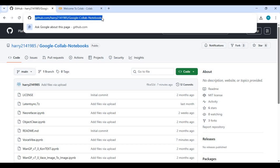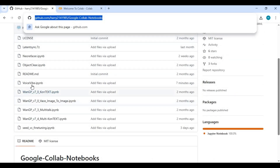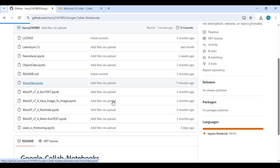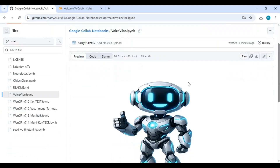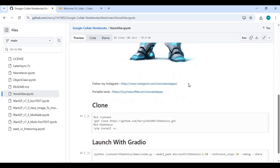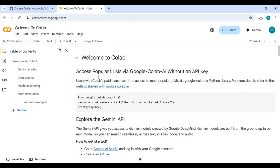Click on the GitHub link in my description to download the Notebook of Voice Vibe for Google Colab. Click on the Voice Vibe Notebook and download it. After downloading, go to the Google Colab main page and upload the Notebook you downloaded.